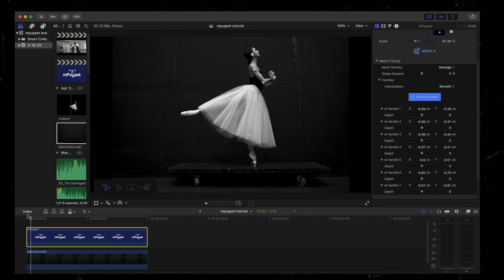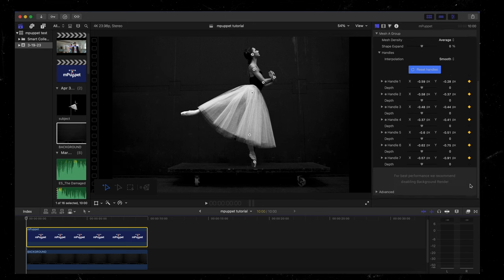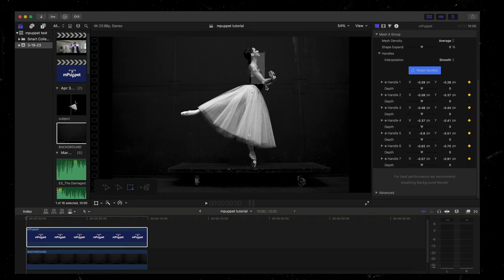Okay, so now we are ready to add some keyframes and animation to our subject. So make sure your playhead is at the very beginning. Then I'm going to set all of these keyframes all the way down one by one. Next, I want to grab my marquee tool and highlight these three handles right here.